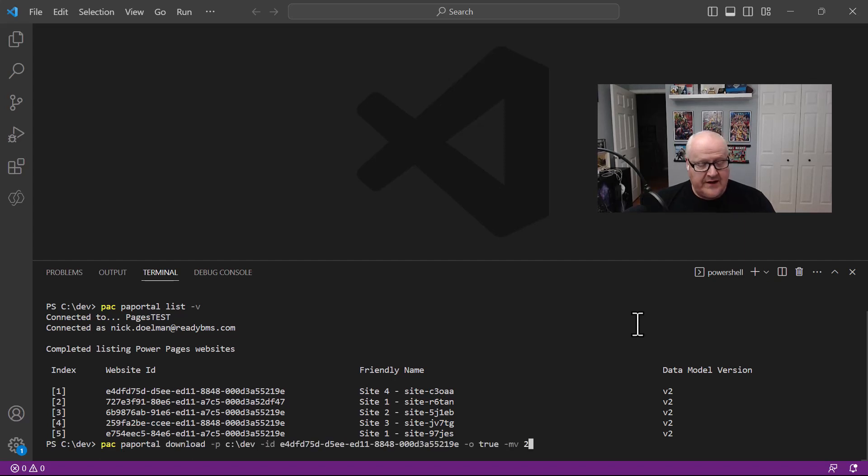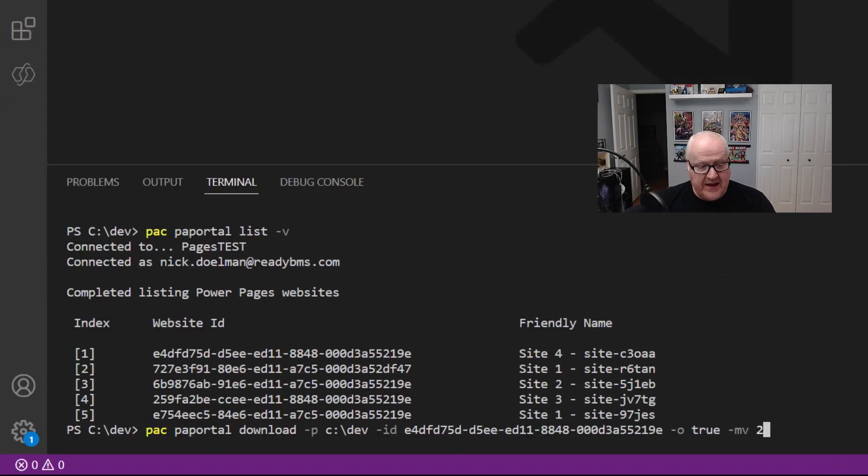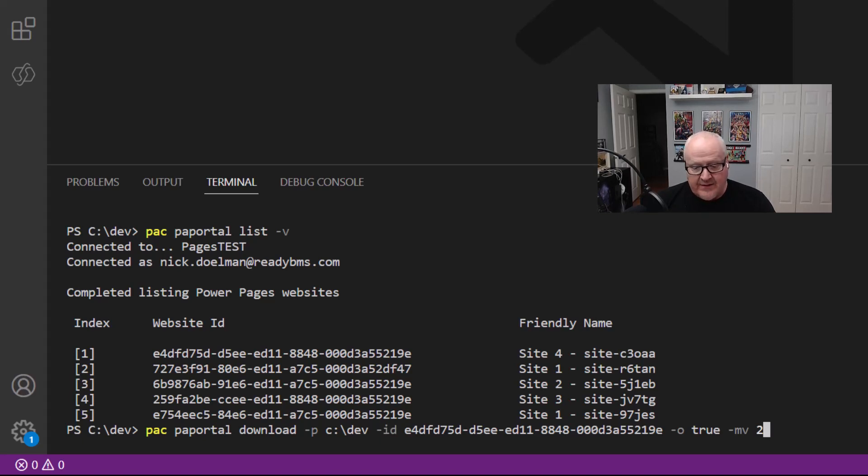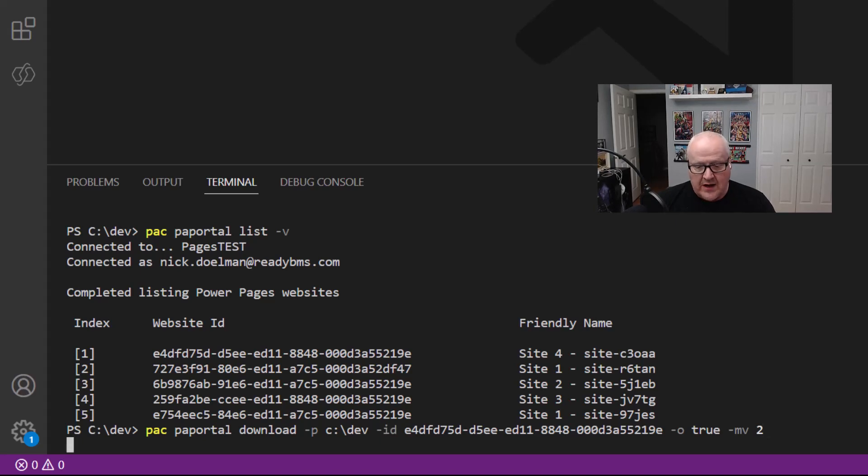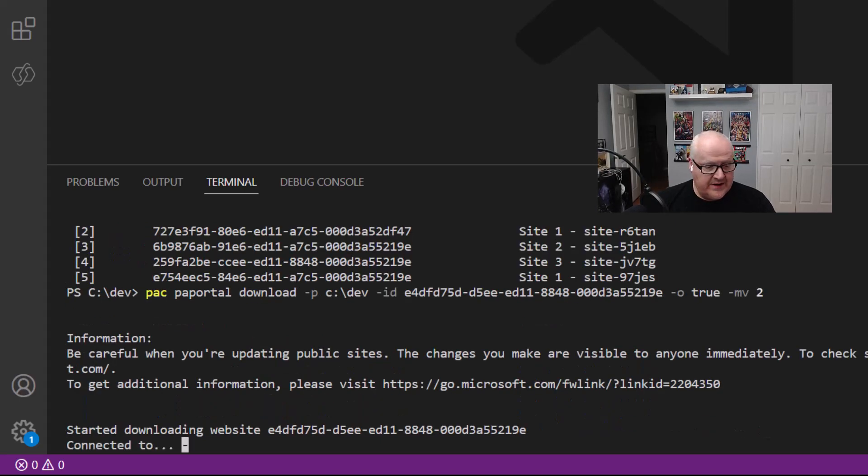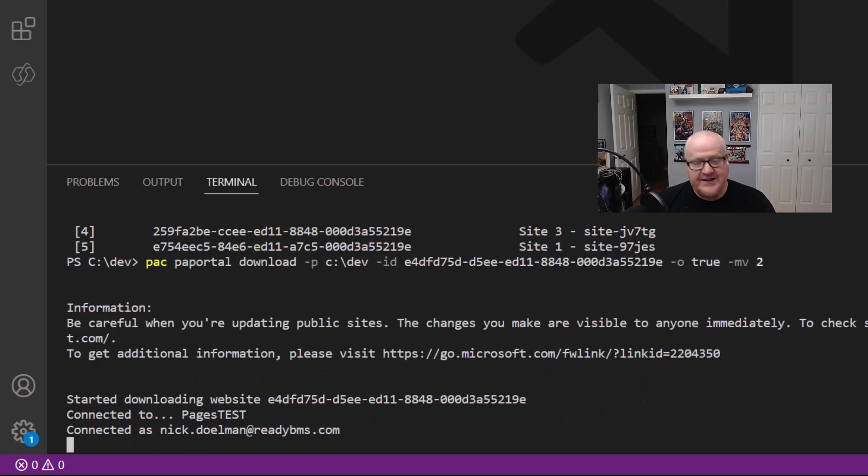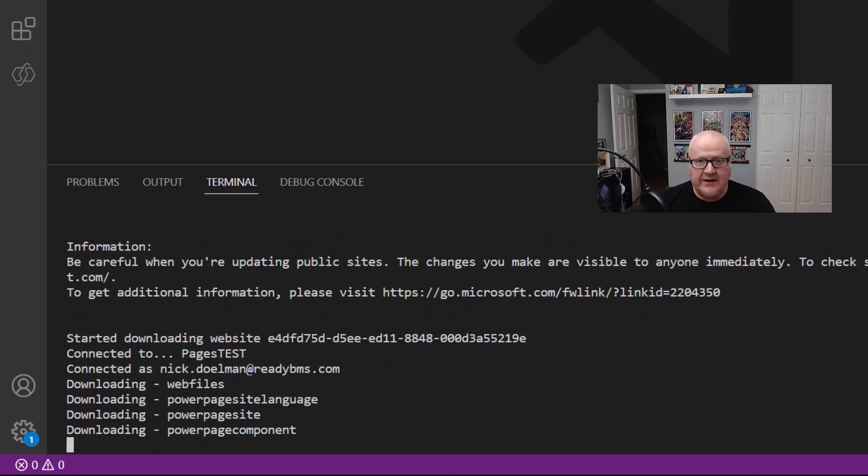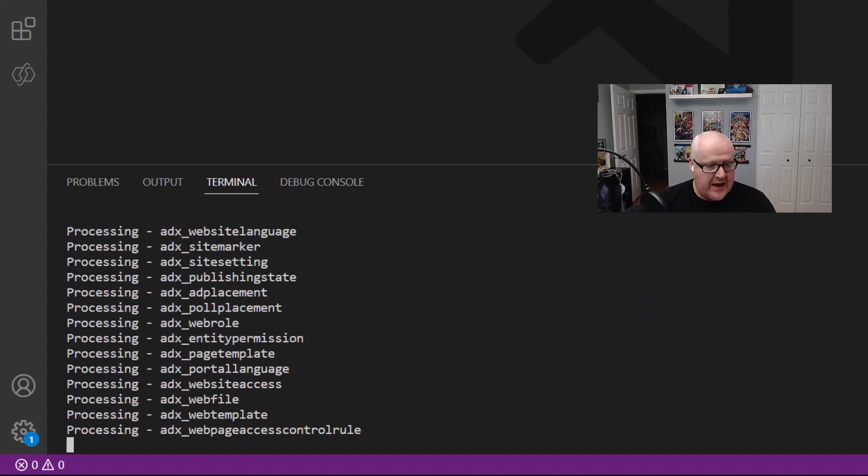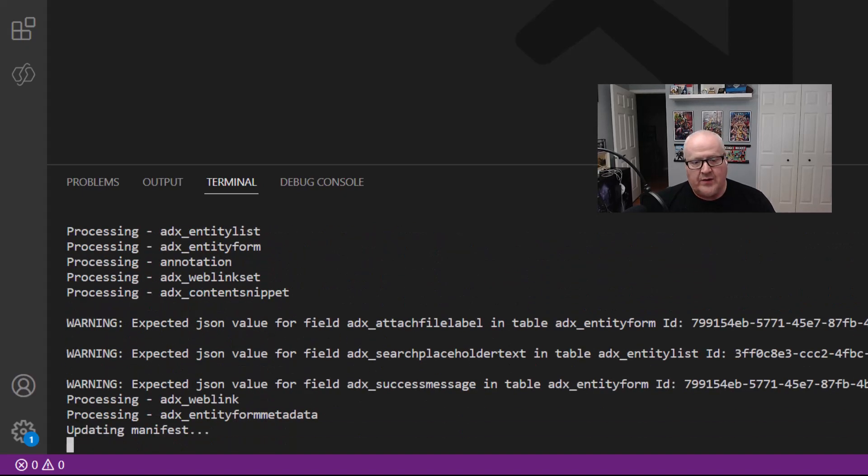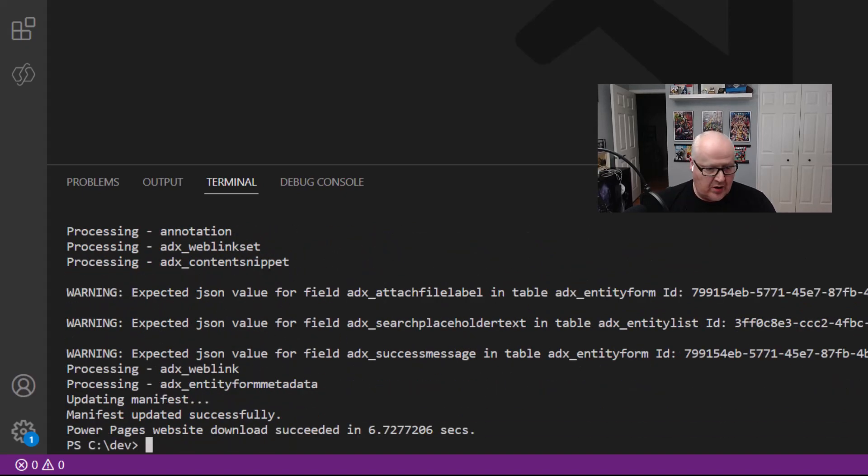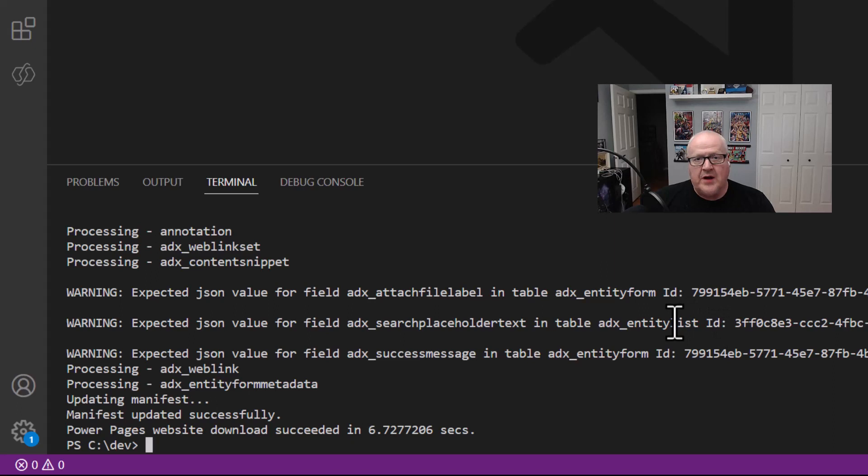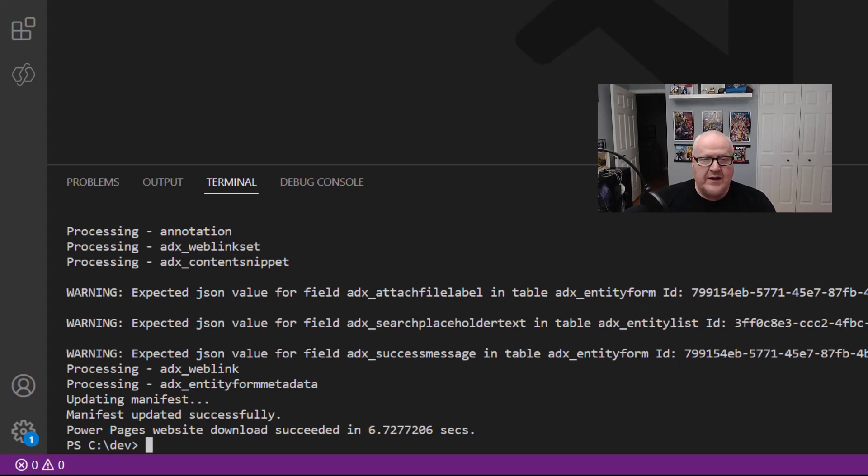I've used PA Portal List before to show me a list of all my sites, but the dash V is important because it's going to show you the type of data model that's being used. So here data model version V2. All of my sites are using that V2 data model. That's great, but in order to do that I'm going to now add another parameter to my download command. So I've got the download command here, PAC, PA Portal download dash P to the path that's going to go to C Dev, the ID, the GUID of my website, overwriting for true, and the dash MV meaning model version 2. We want to make sure we're downloading the right one.